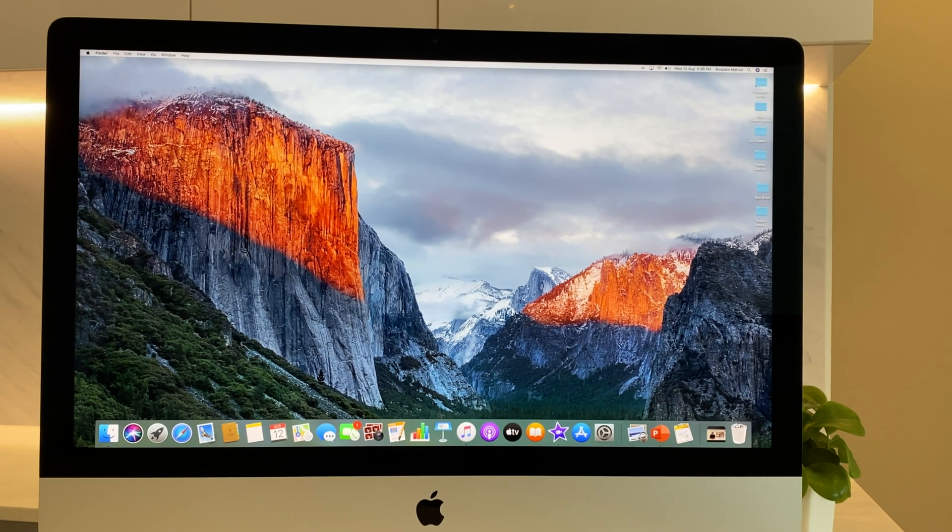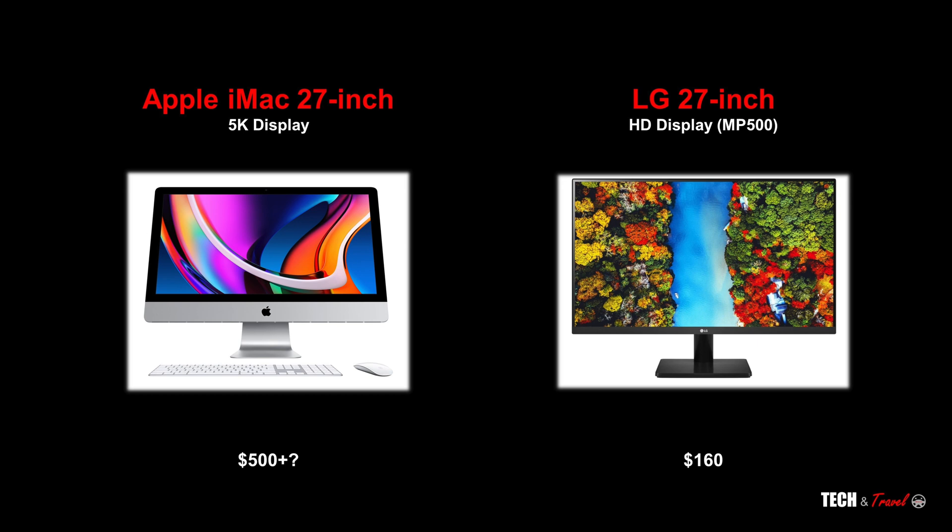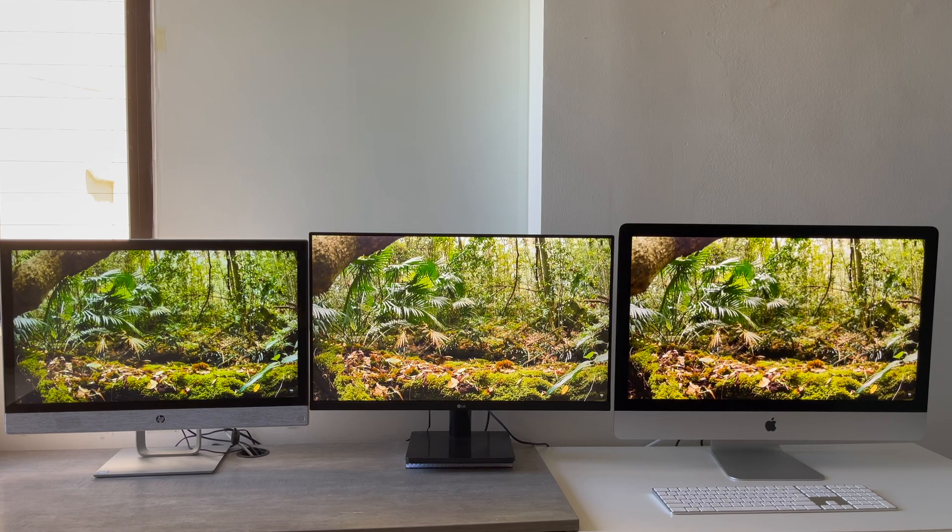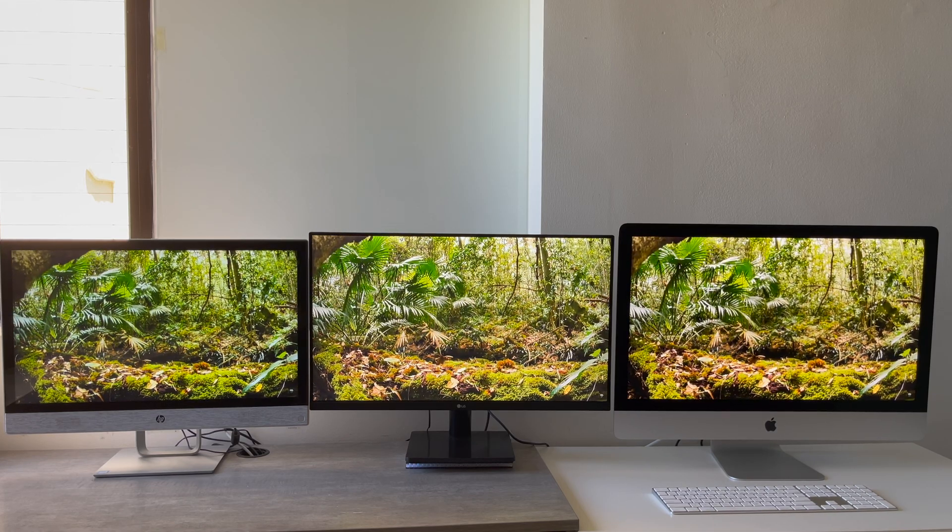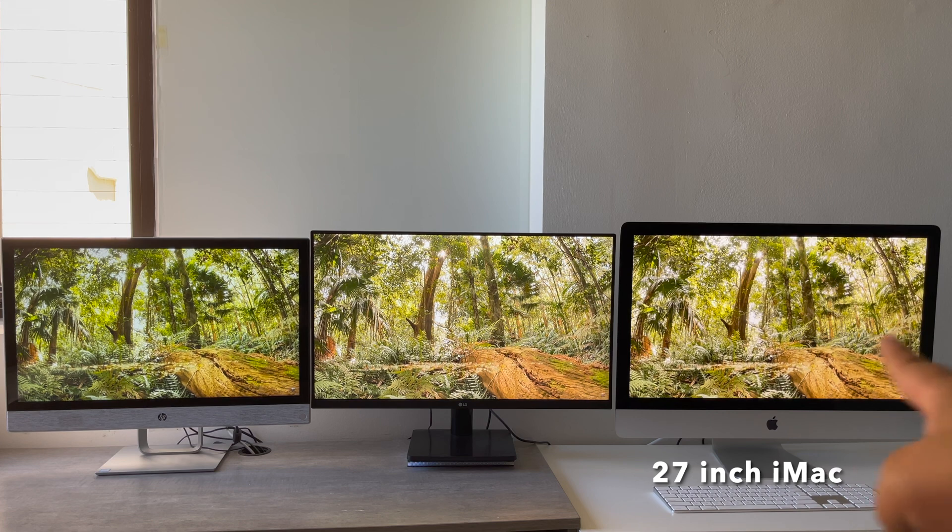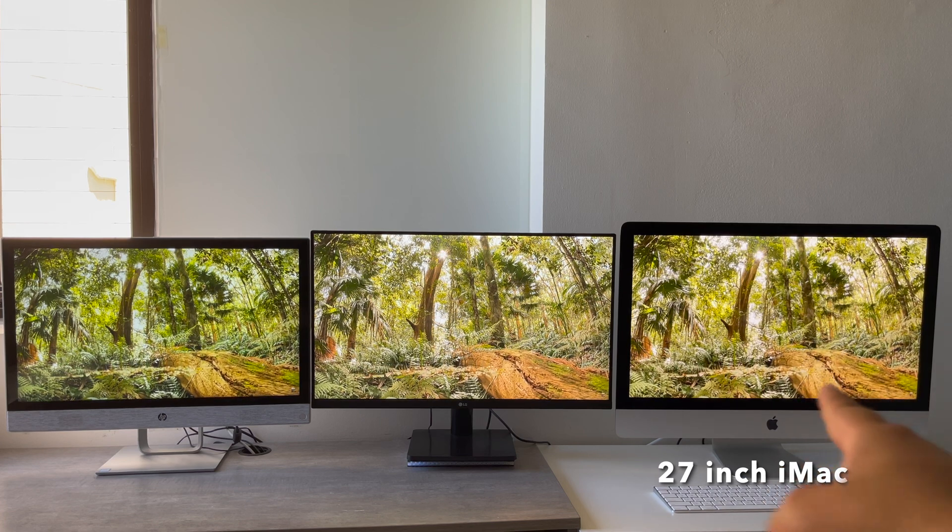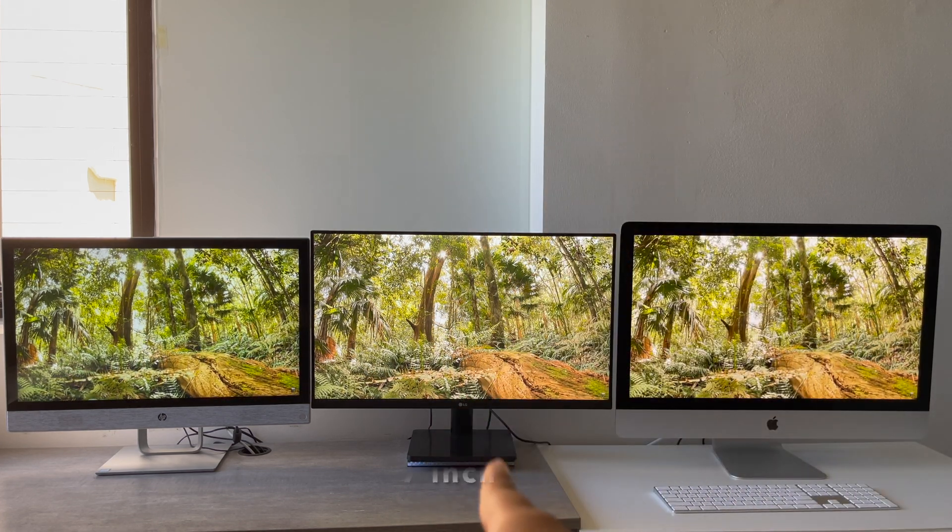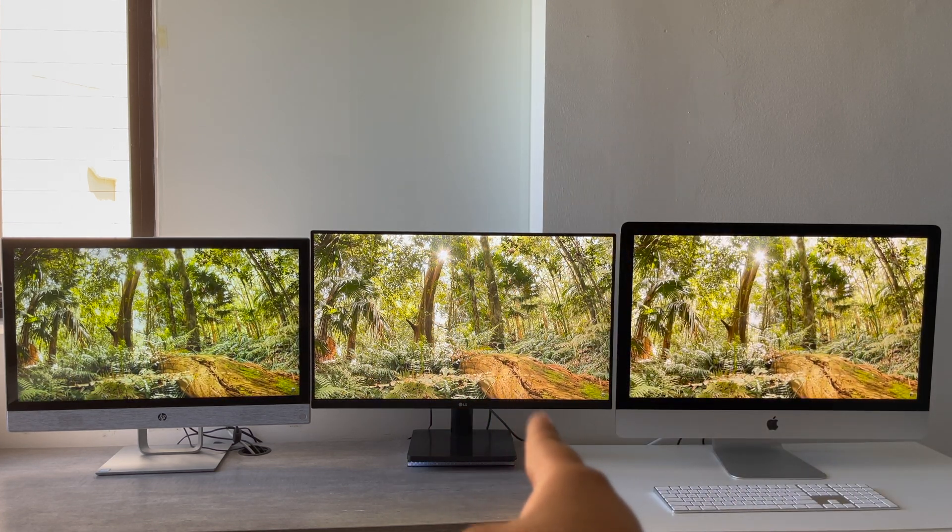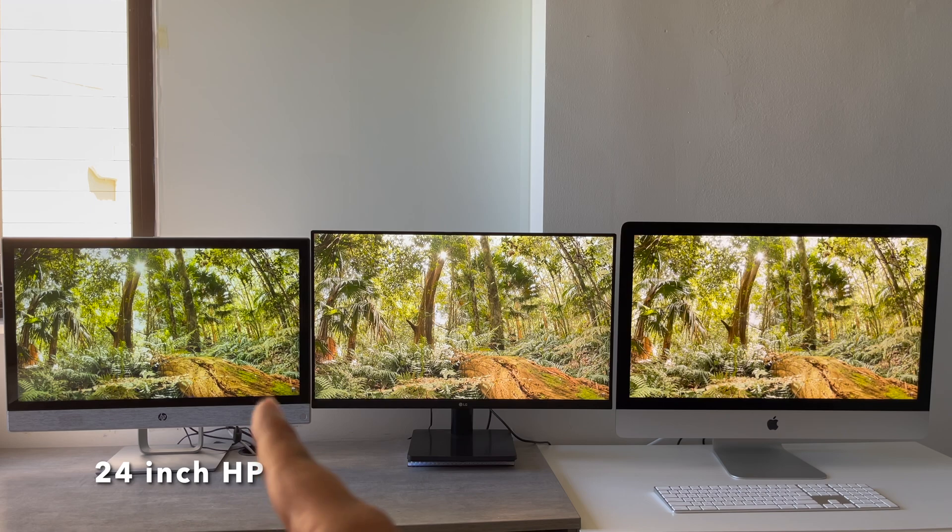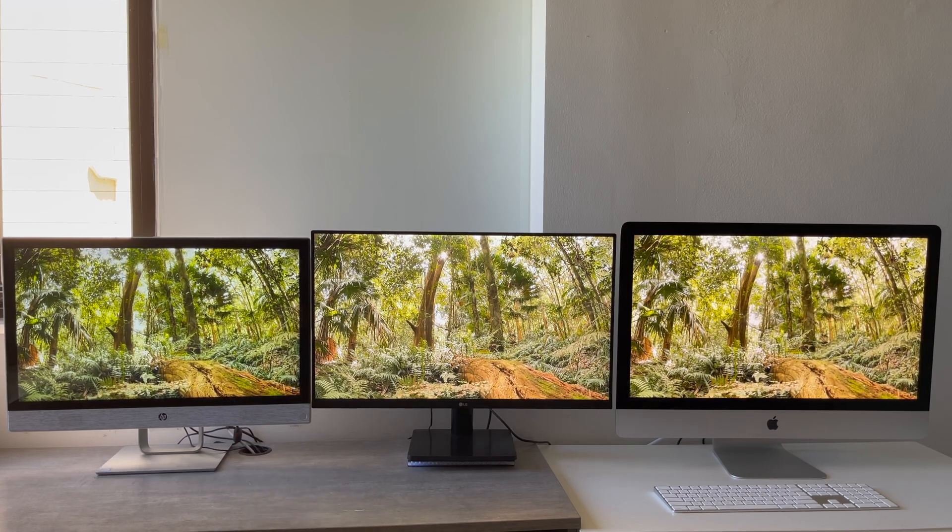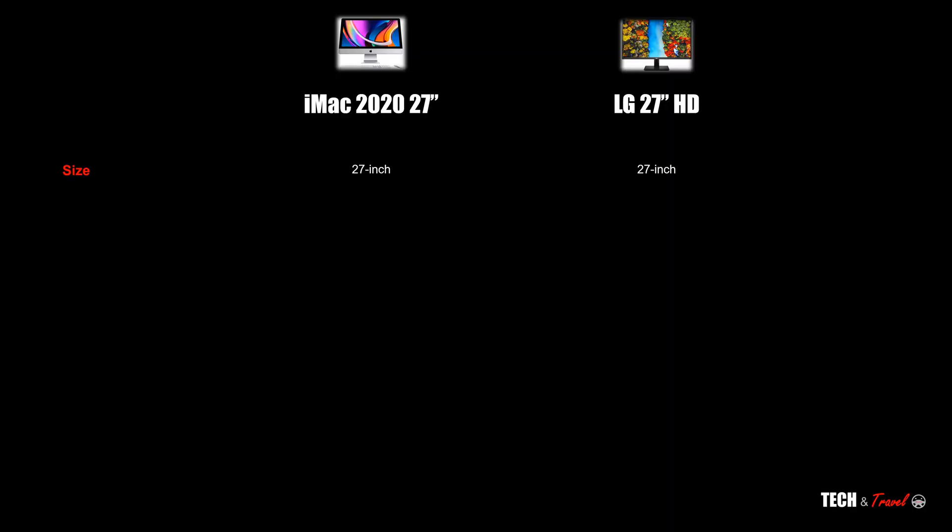So let's get started with the size. Both of these are 27 inch and it really does make a difference. On the right is the iMac, in between you have the 27-inch LG, and on the left is the 24-inch HP.